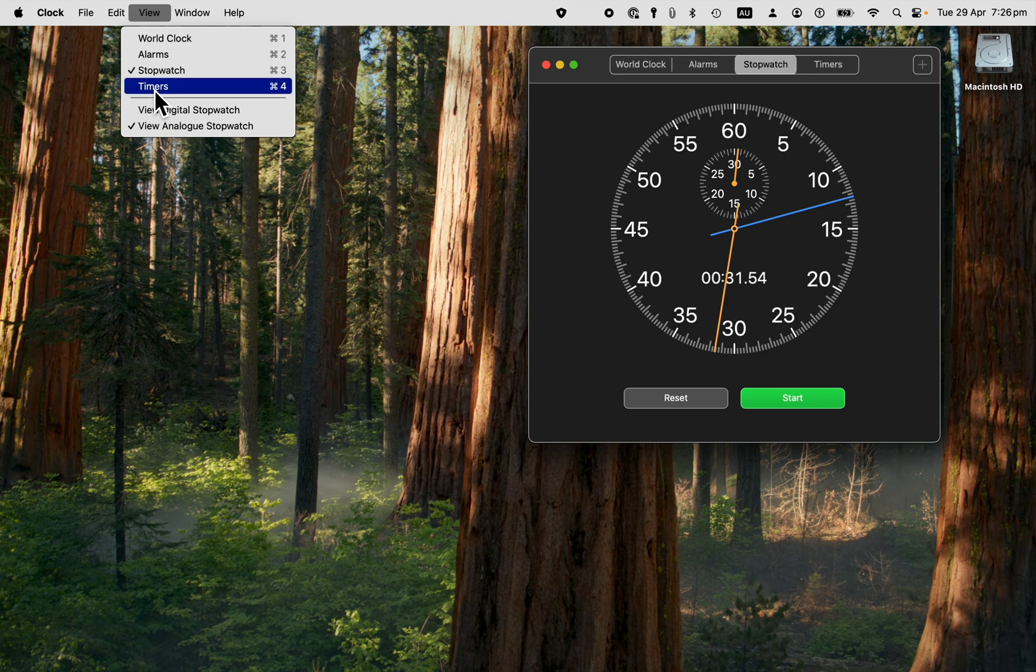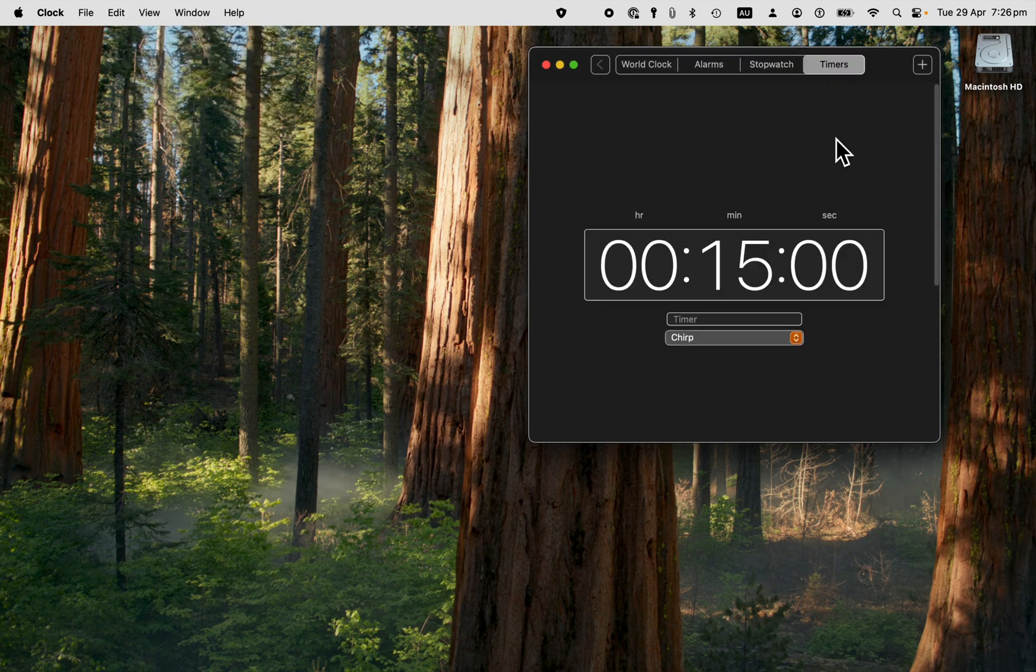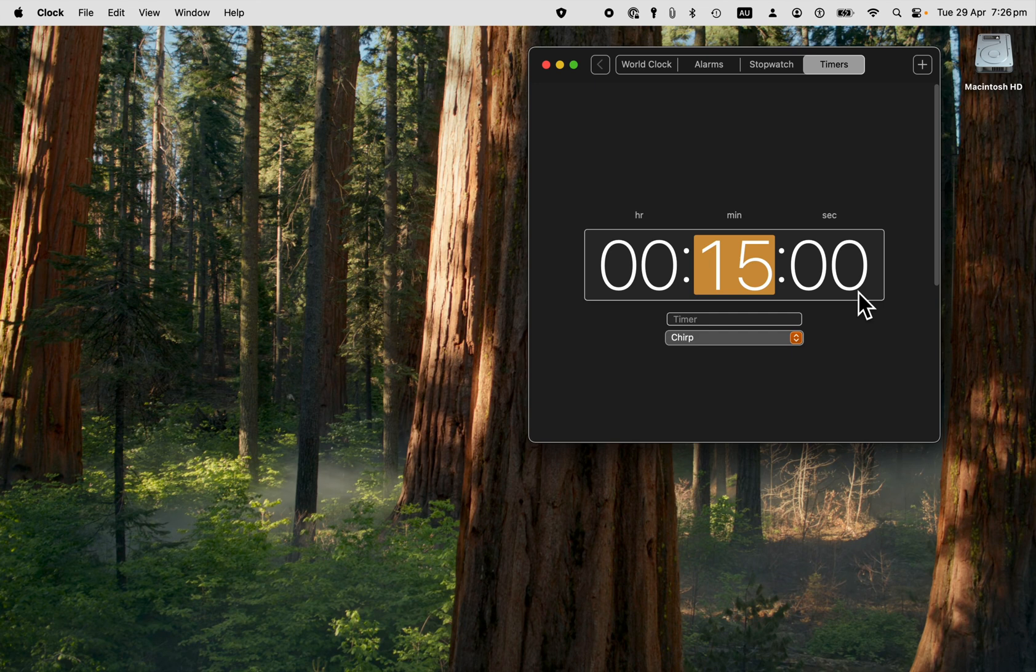Let's have a look at timers. Click on here on the tab. You can set it in hours, minutes and get down to seconds if you want. So we might set a timer for 10 minutes time.